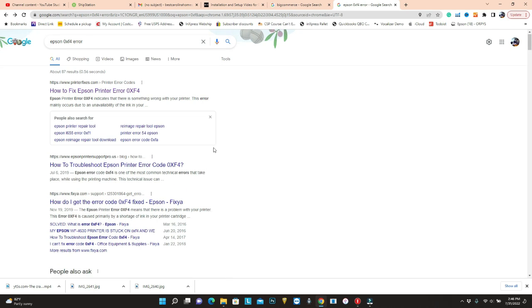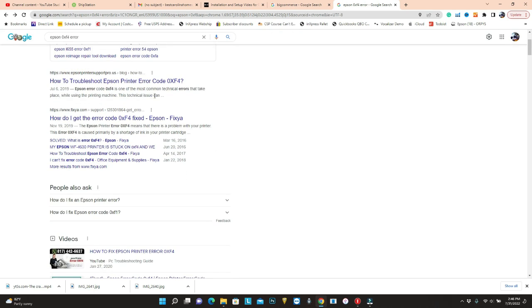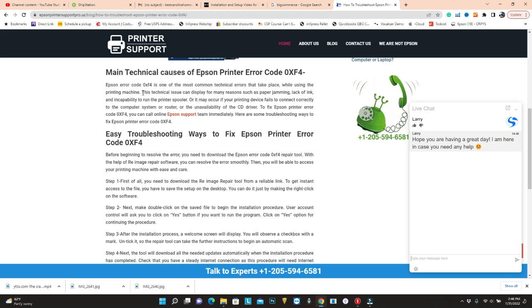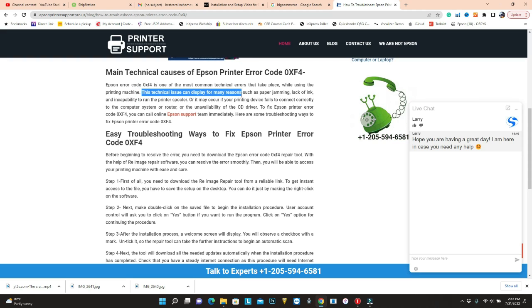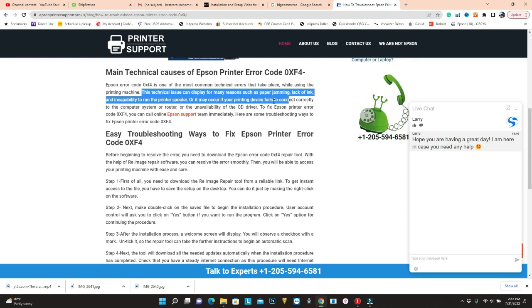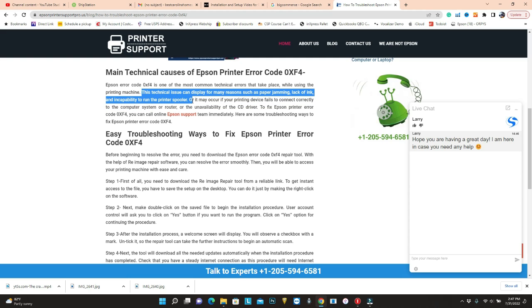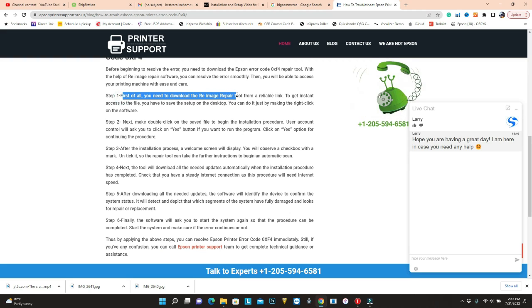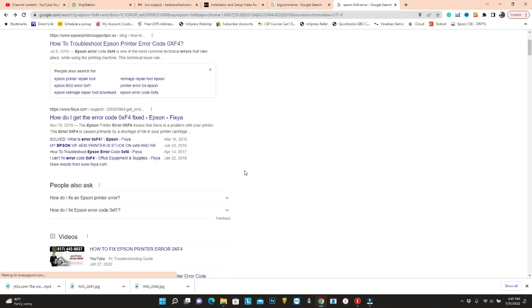Second, how to troubleshoot. Red flag — they give you a lot of common boilerplate things. This technical issue can be displayed for many reasons such as paper jamming, running low on ink, and even the ink spooler. So how to fix it? First of all, you'll need to download something on your printer. Bullshit and shame on your spam.